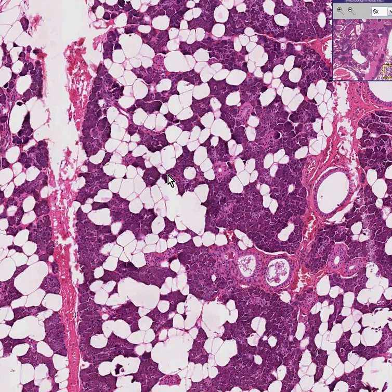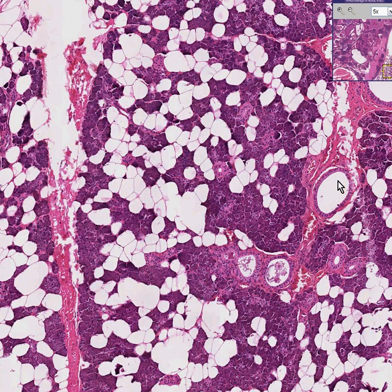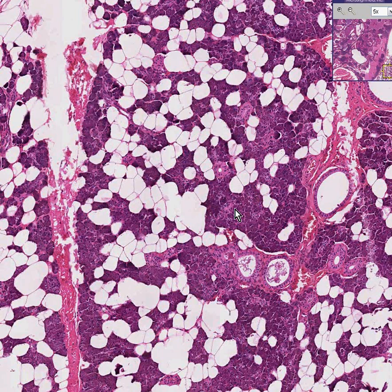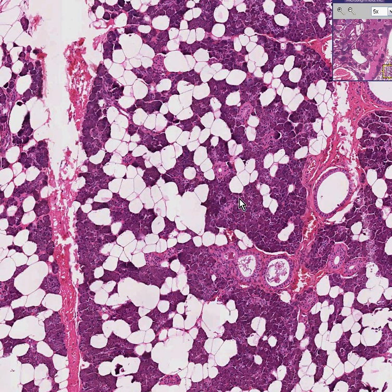Once again you could recognize this as classical, nice, normal salivary gland tissue. You could see some ducts between lobules, some ducts within lobules, fat, and acini. And because most of the acini look like they're serous rather than mucus, you could probably also say this was a parotid gland rather than a submaxillary or submandibular. Nice histology lesson.